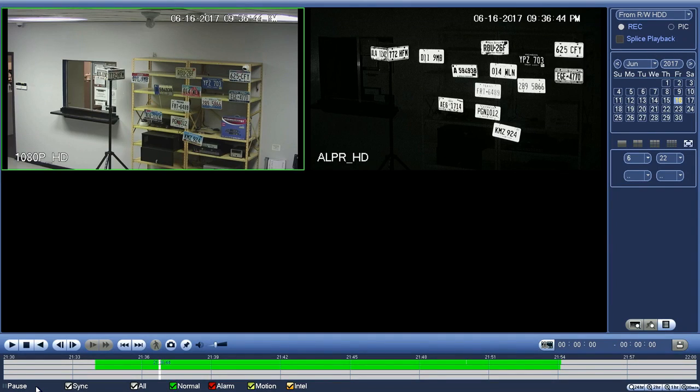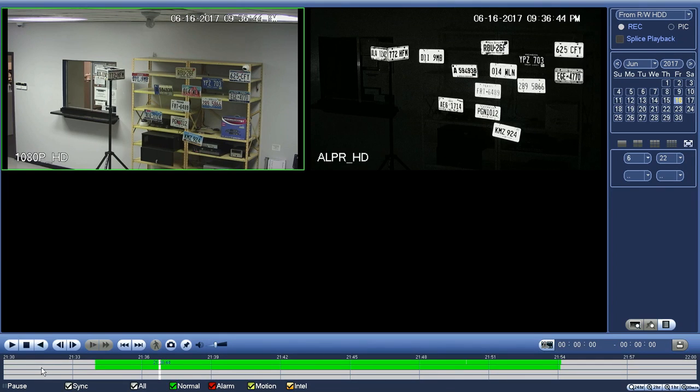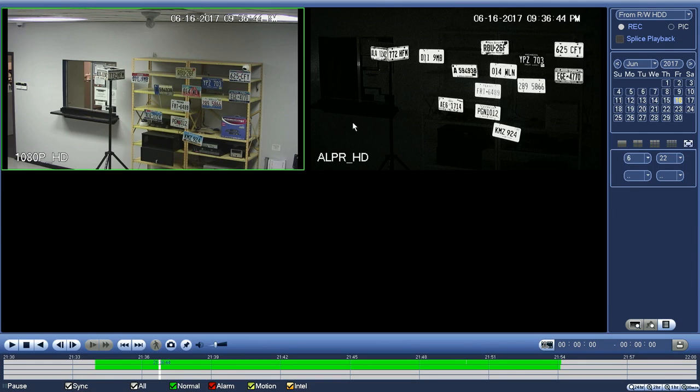Hi guys. I'm here to show you the difference between the license plate camera, which is on your right, and in comparison to a regular color camera on your left.